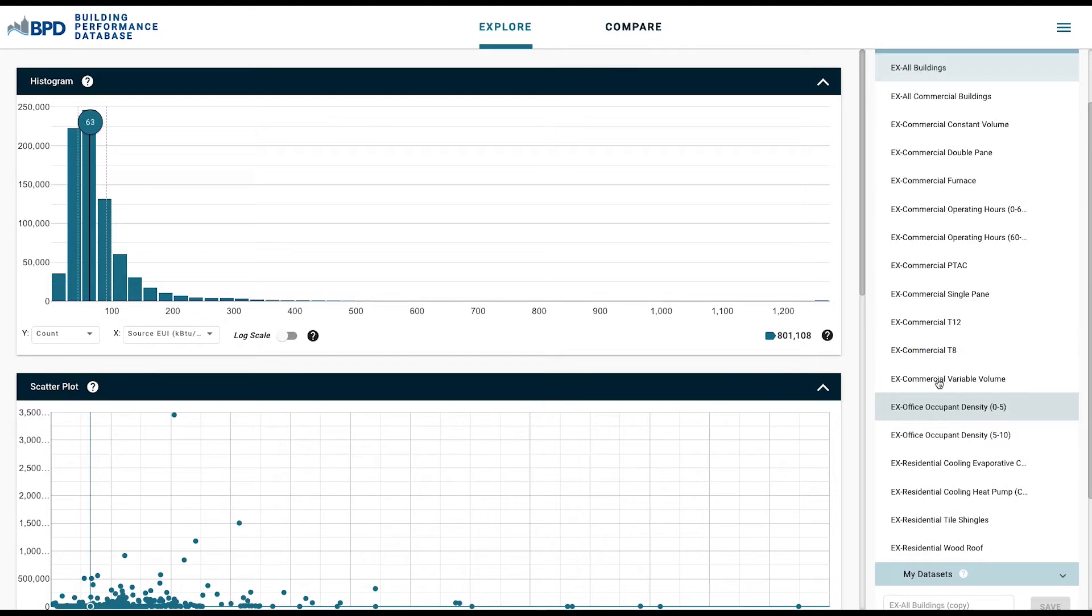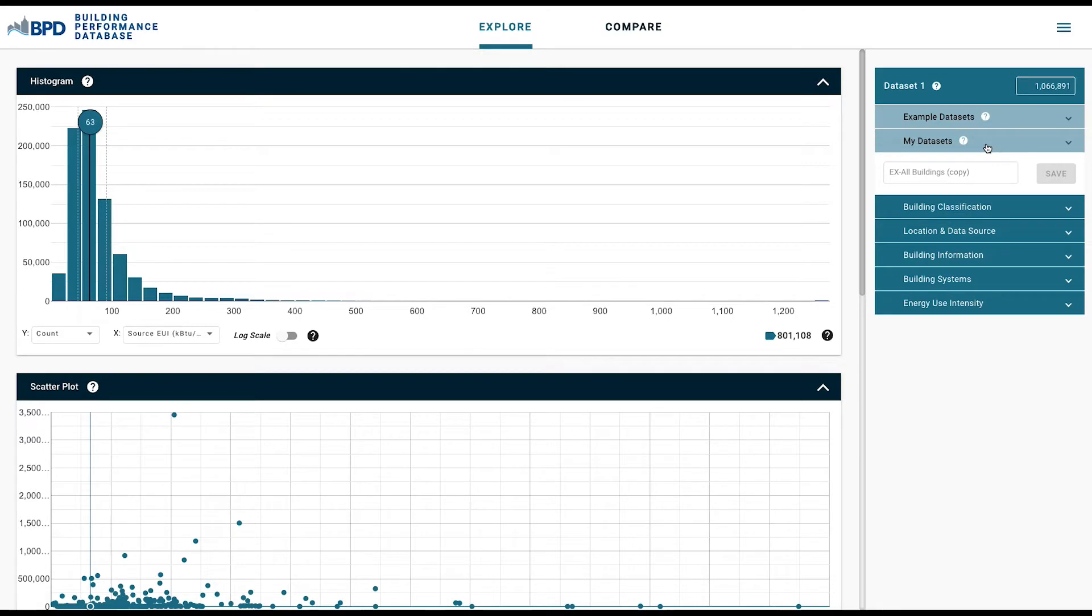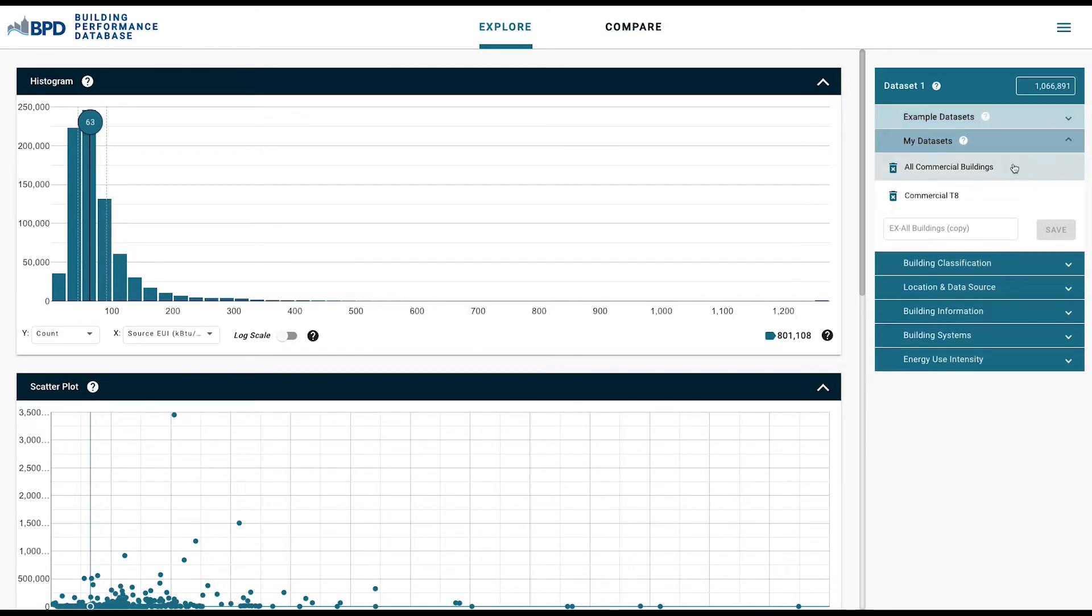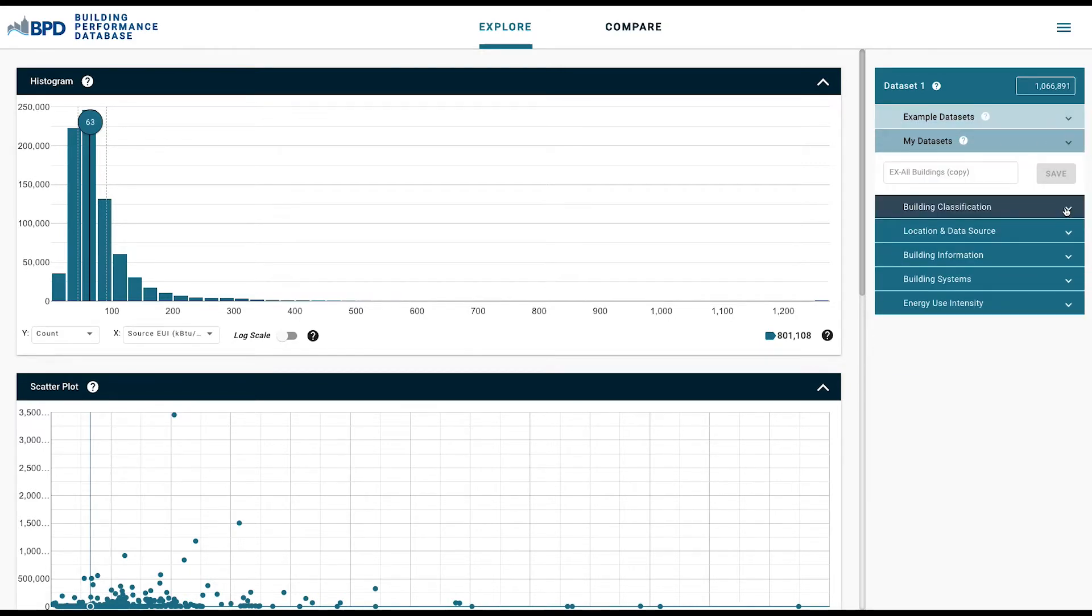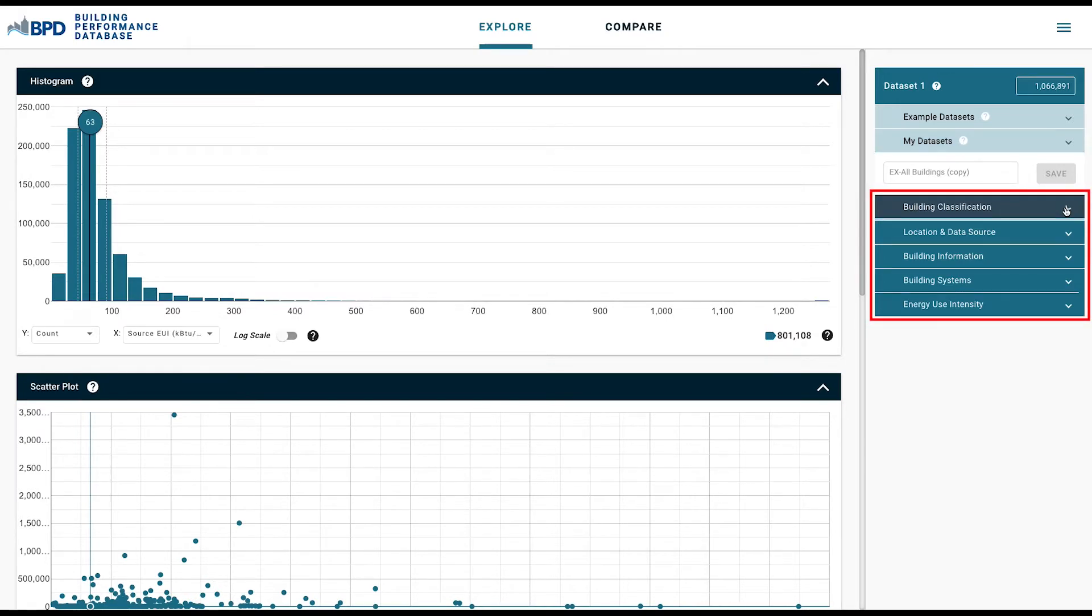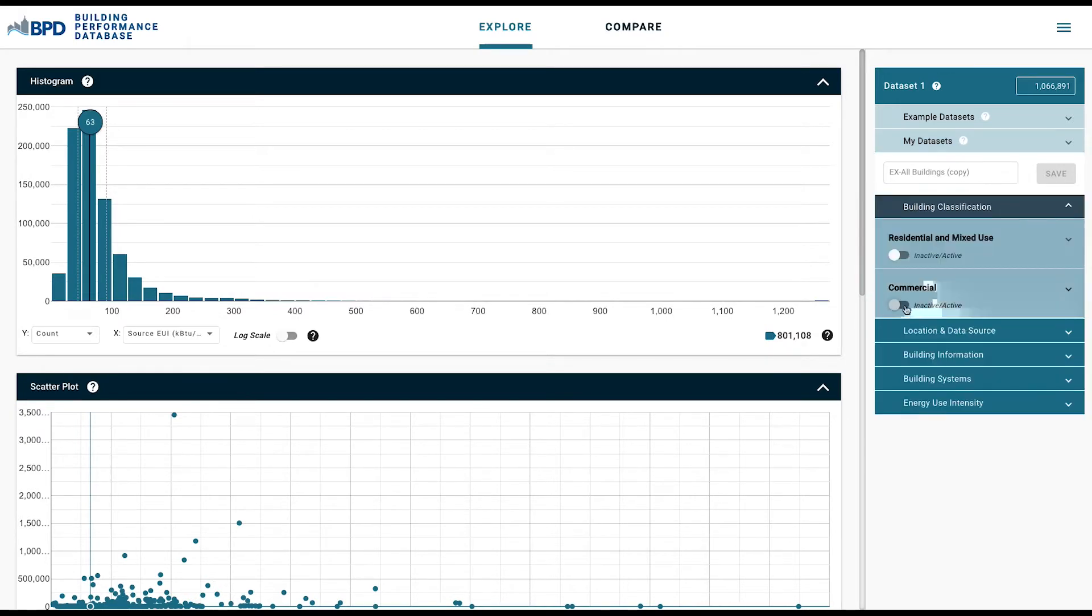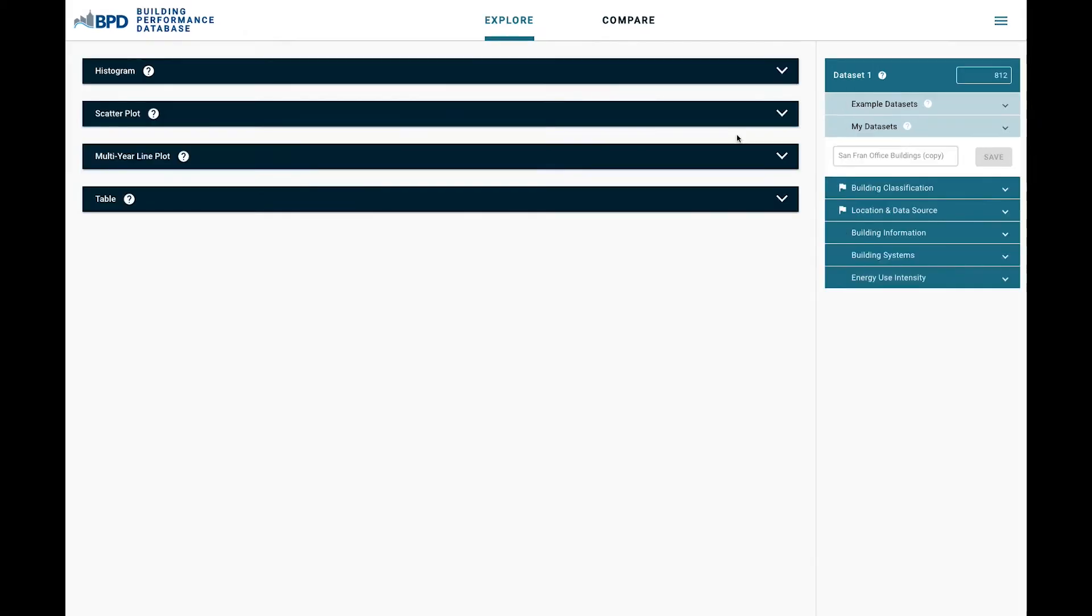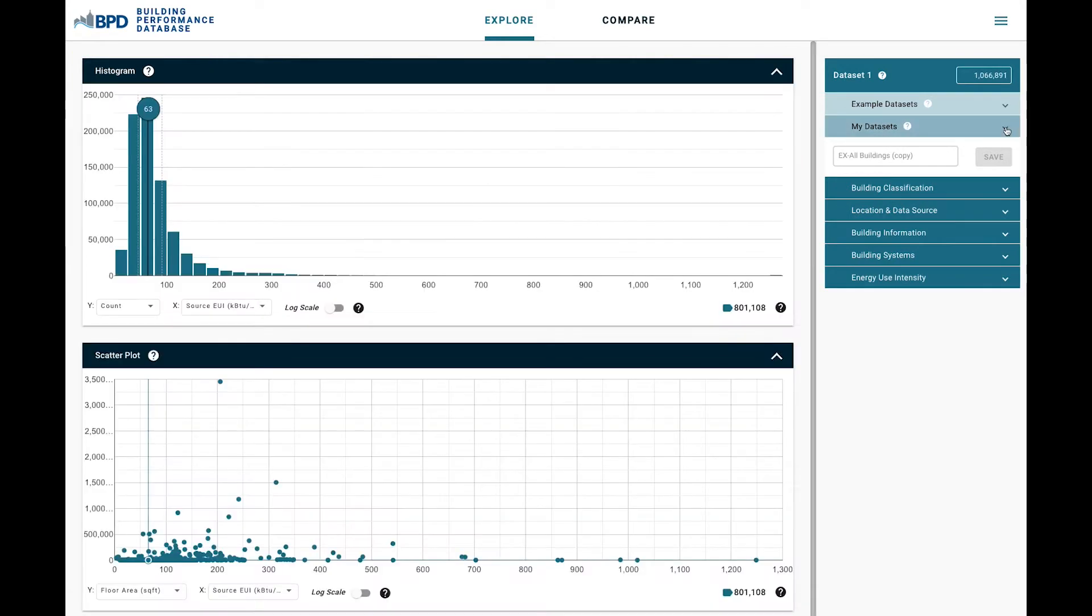BPD provides example datasets for quick analysis based on common use cases. It also allows users to save their own customized datasets. Categorized filters are provided to allow users to examine customized datasets for their needs. BPD provides four graphic display types to analyze the data in real time.